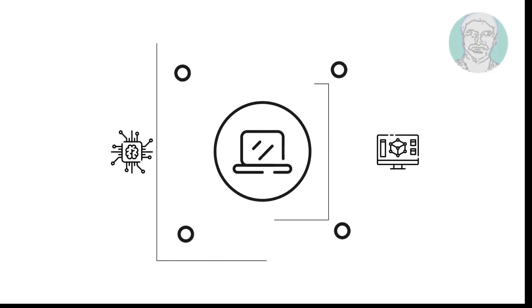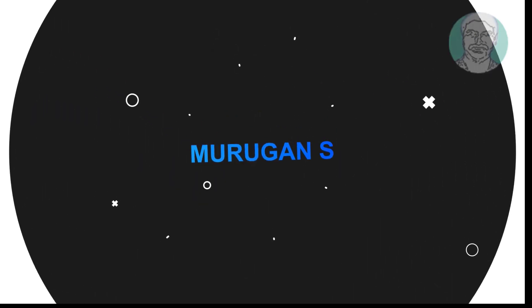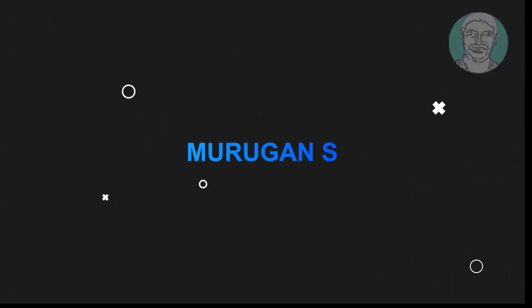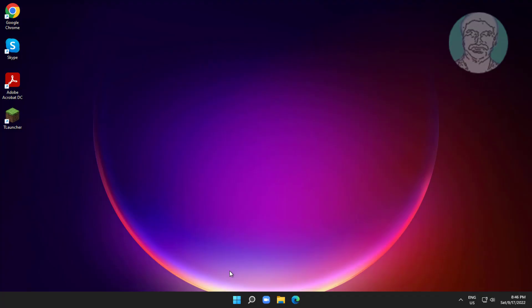Welcome viewer, I am Murigan S. This video tutorial describes how to fix BSOD error in Windows 11, 10.